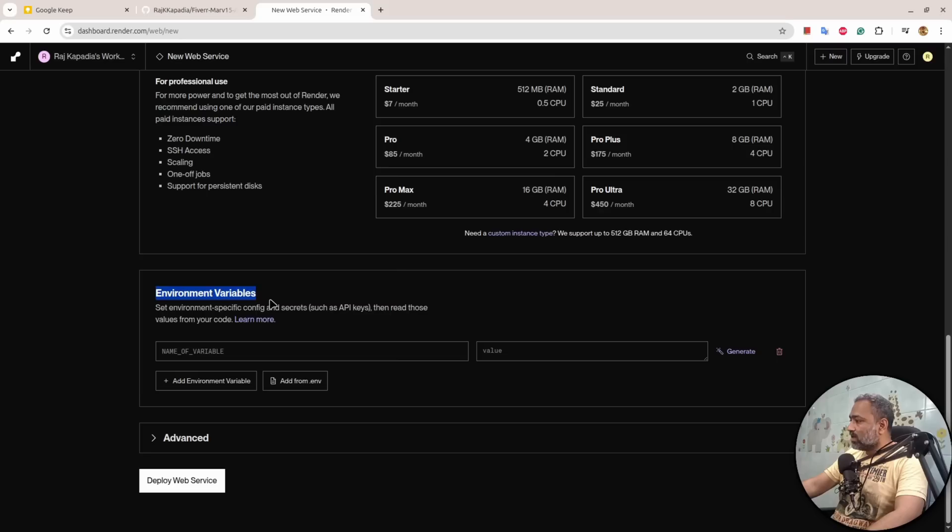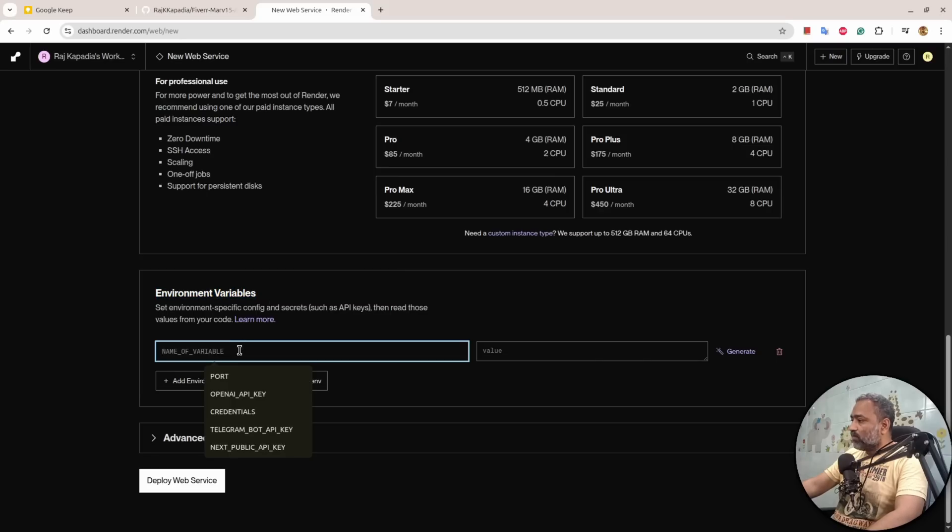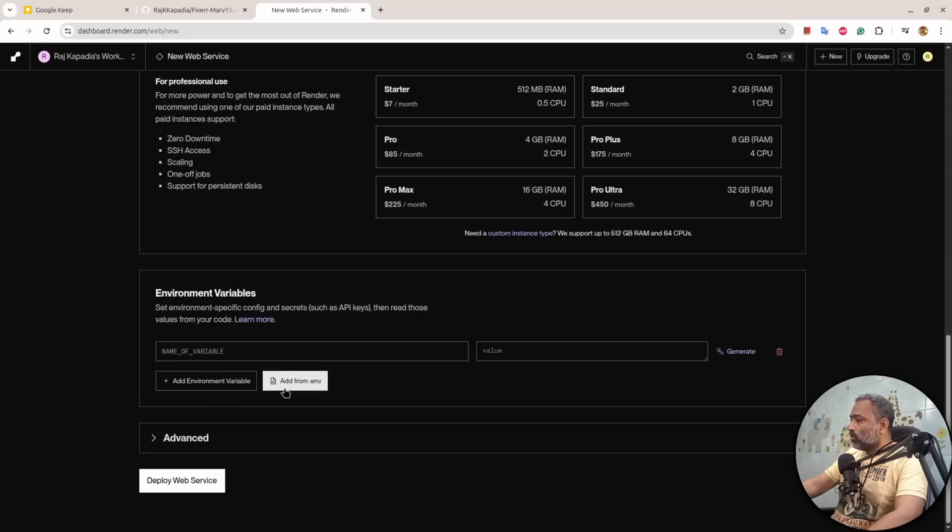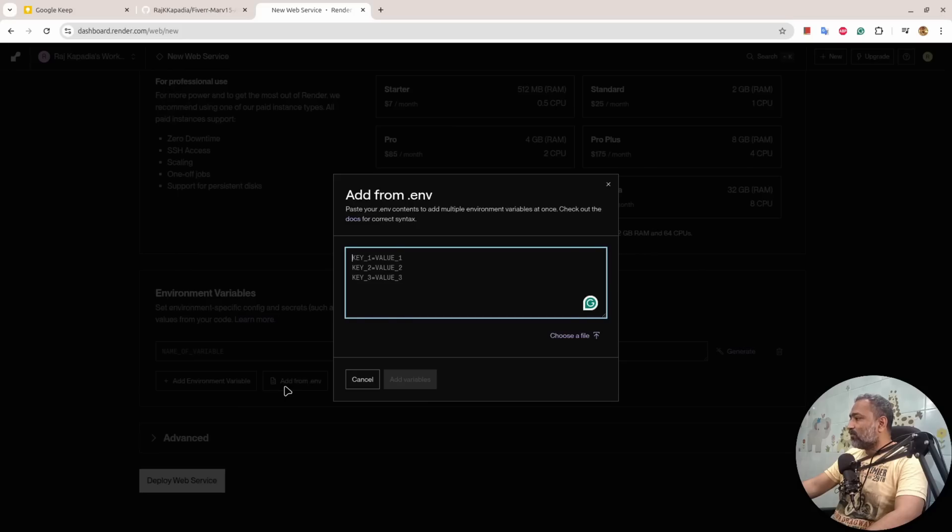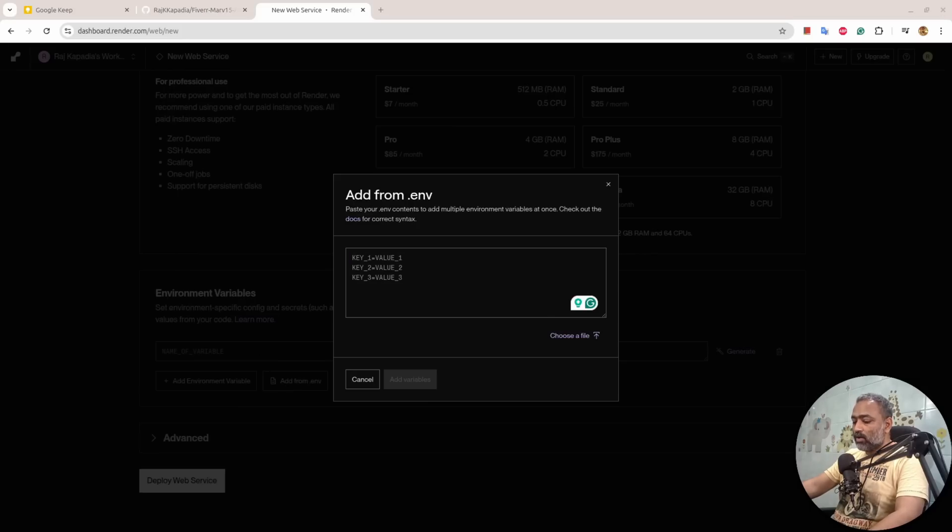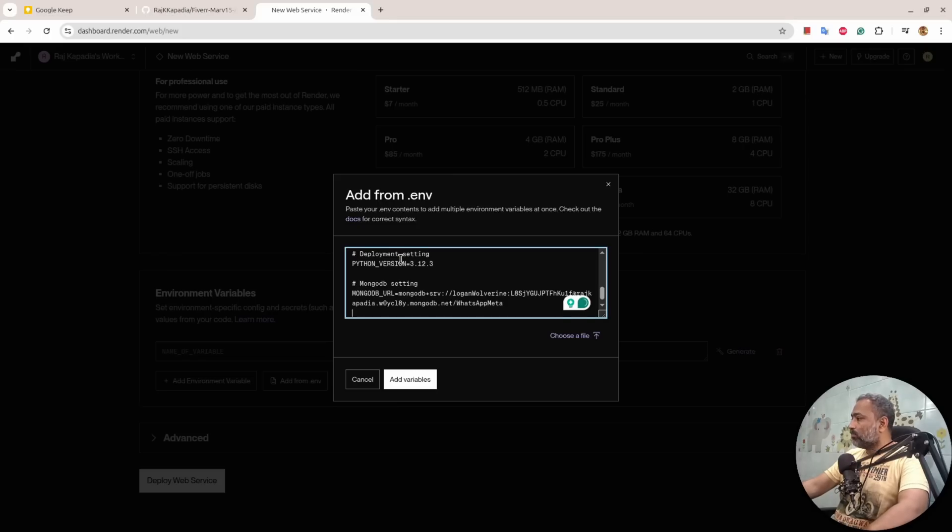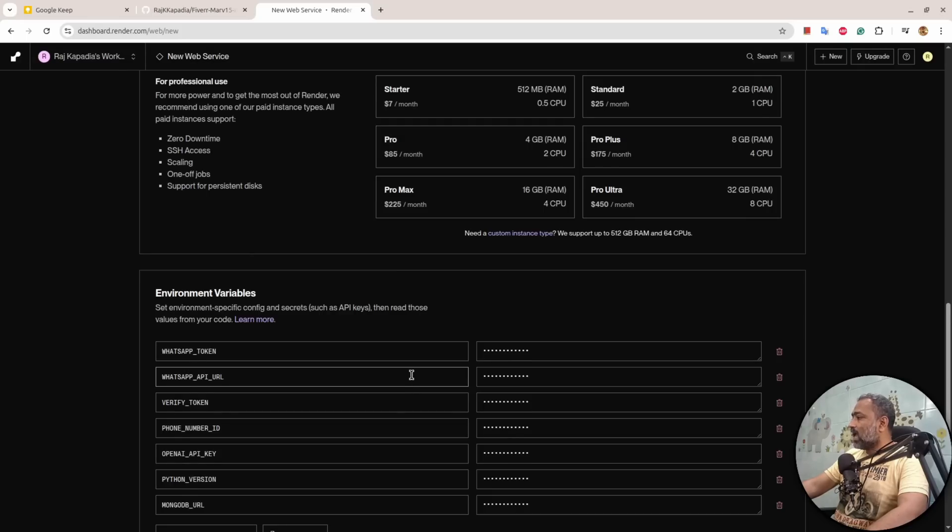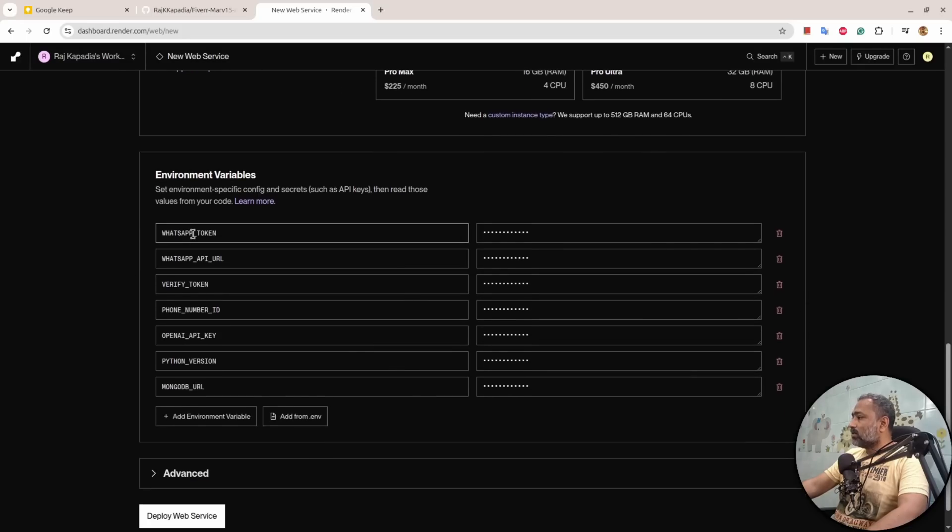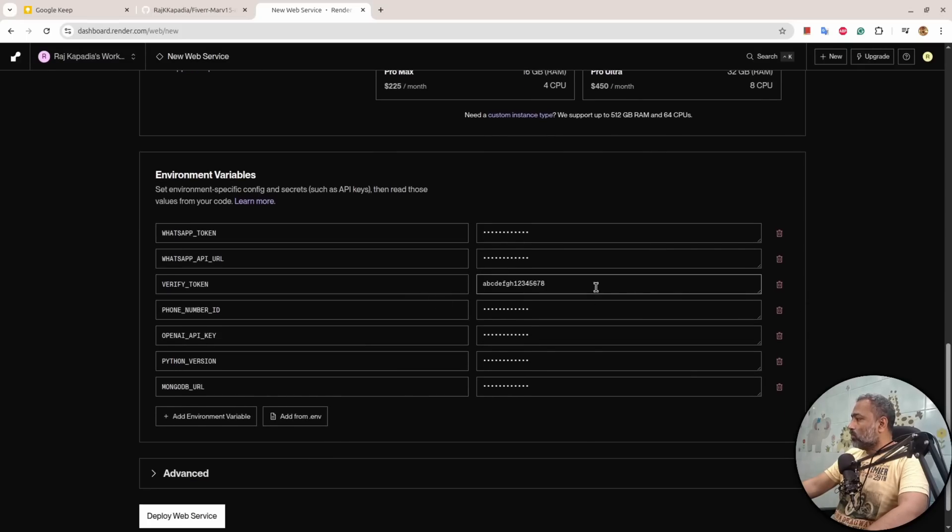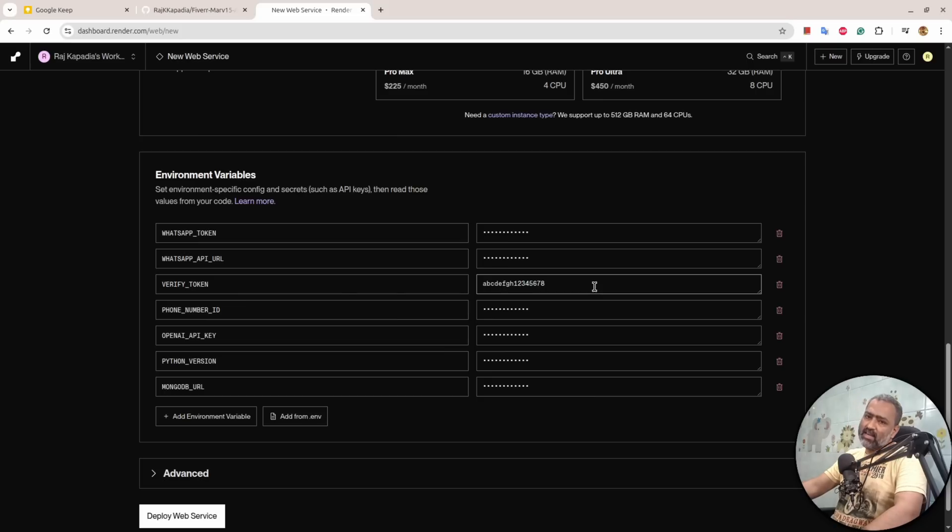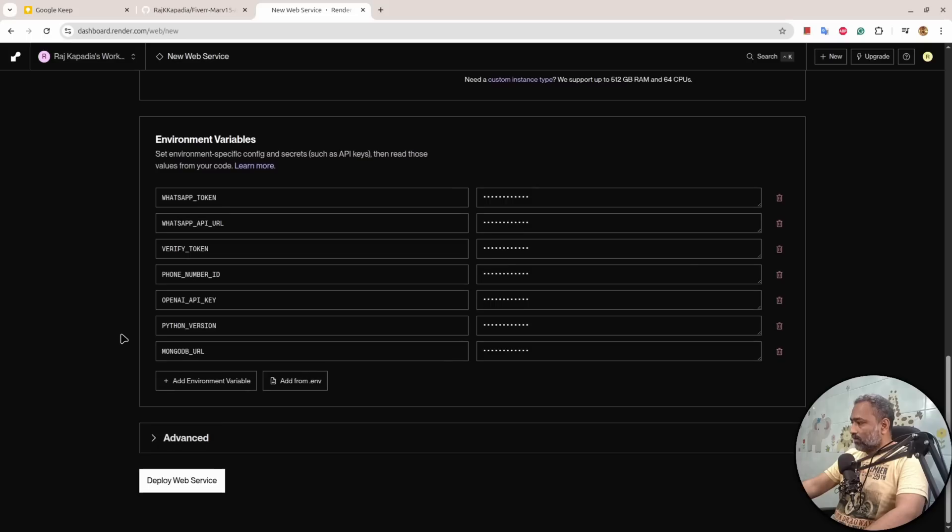In the down section there is an environment section where you can write your environment variables. There are two ways: either you write environment variables one by one, or you can click Add from .env and copy all of your environment variables, just paste them in. It will add variables and render them, but make sure you check all of them as sometimes there can be errors.